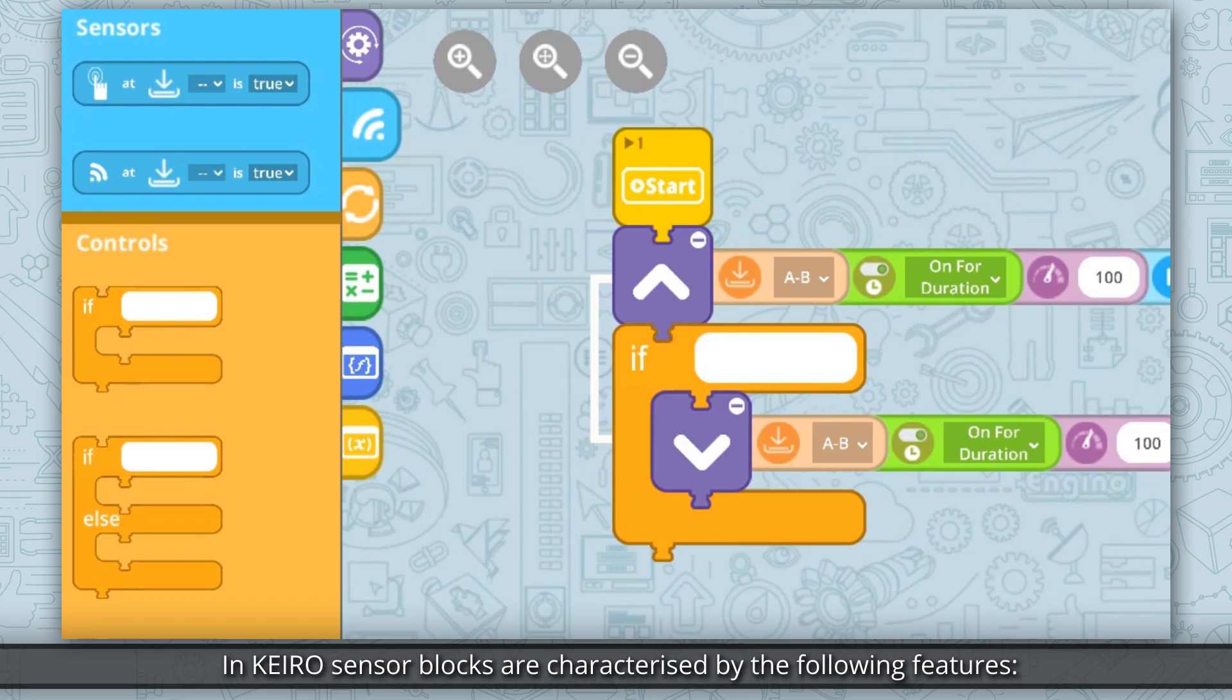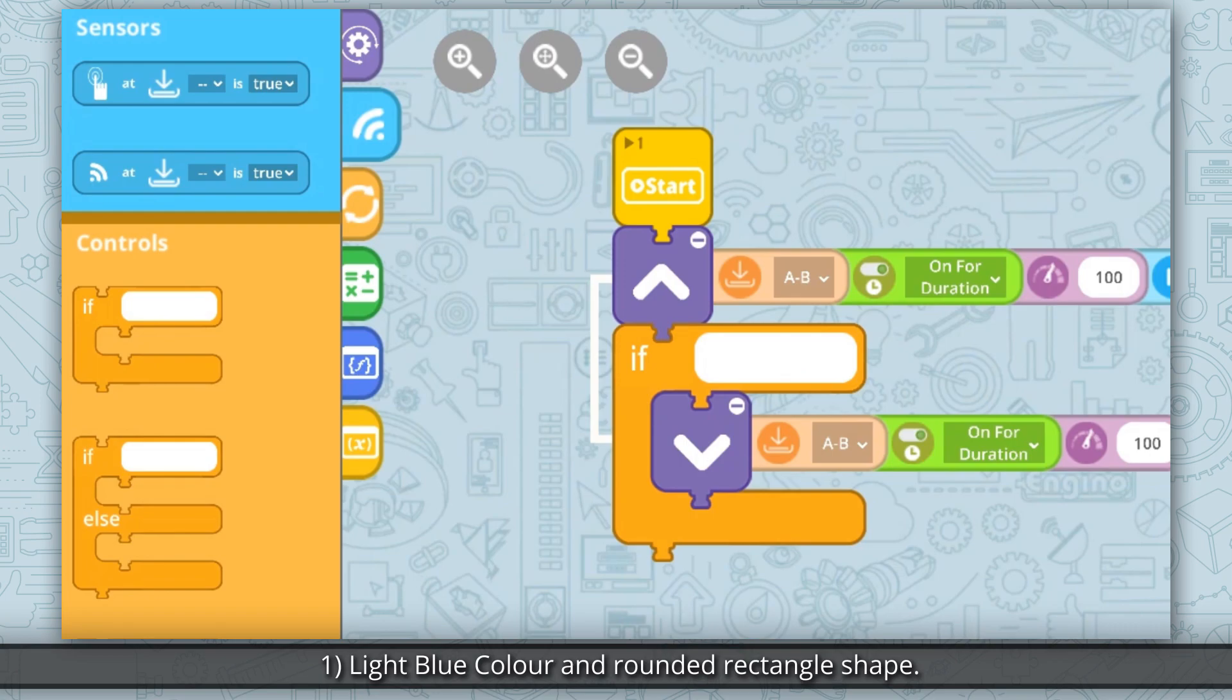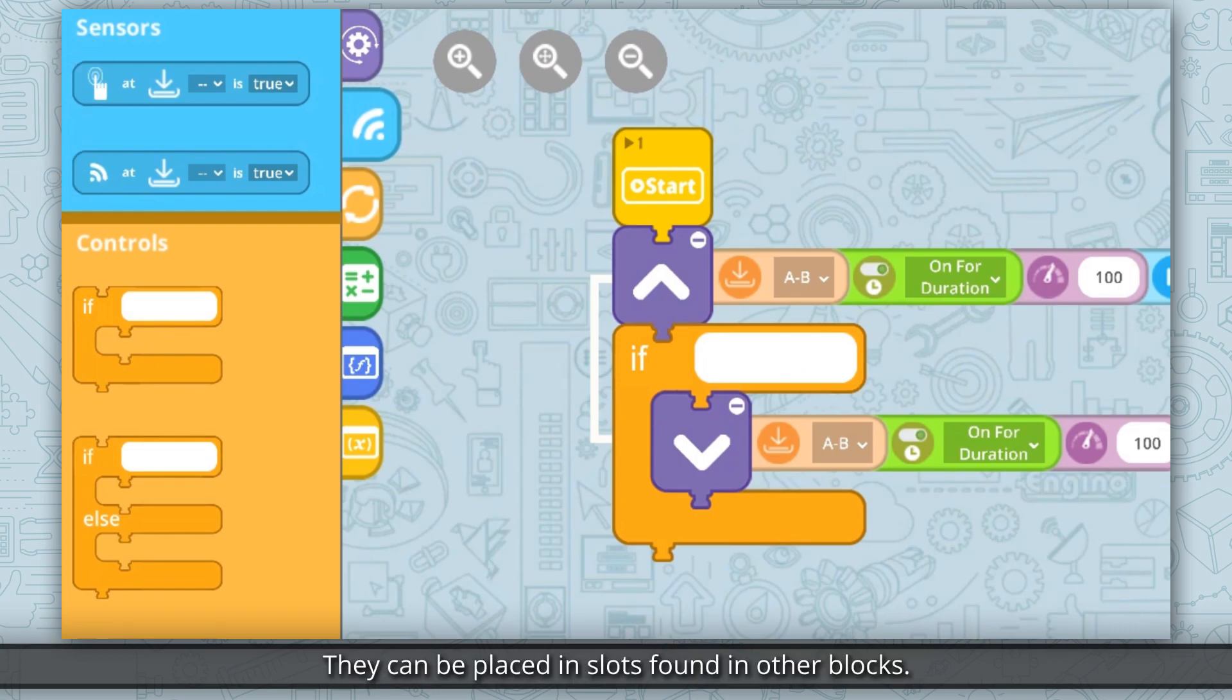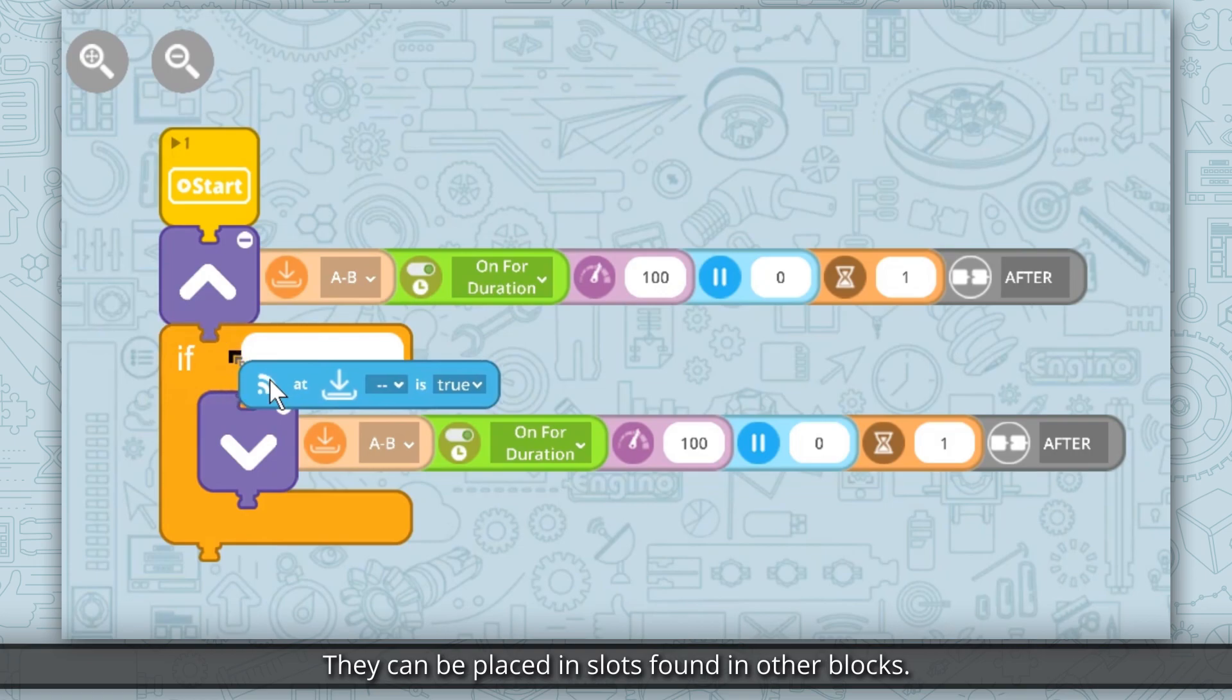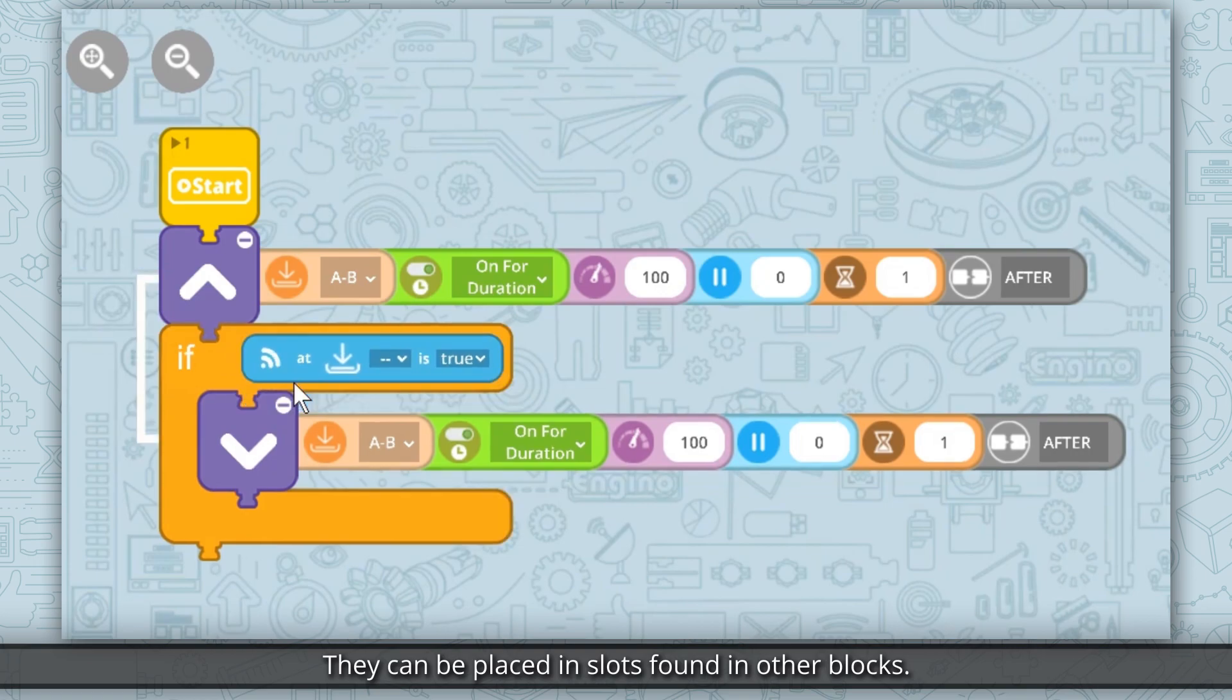In Cairo sensor blocks are characterized by the following features. First, light blue color and rounded rectangle shape. They can be placed in slots found in other blocks.